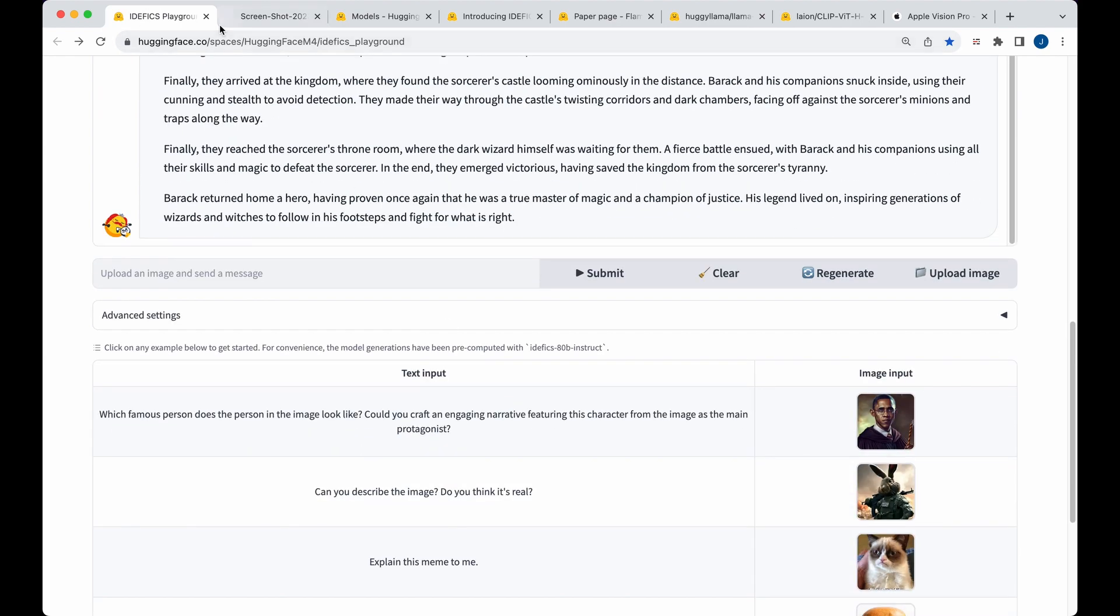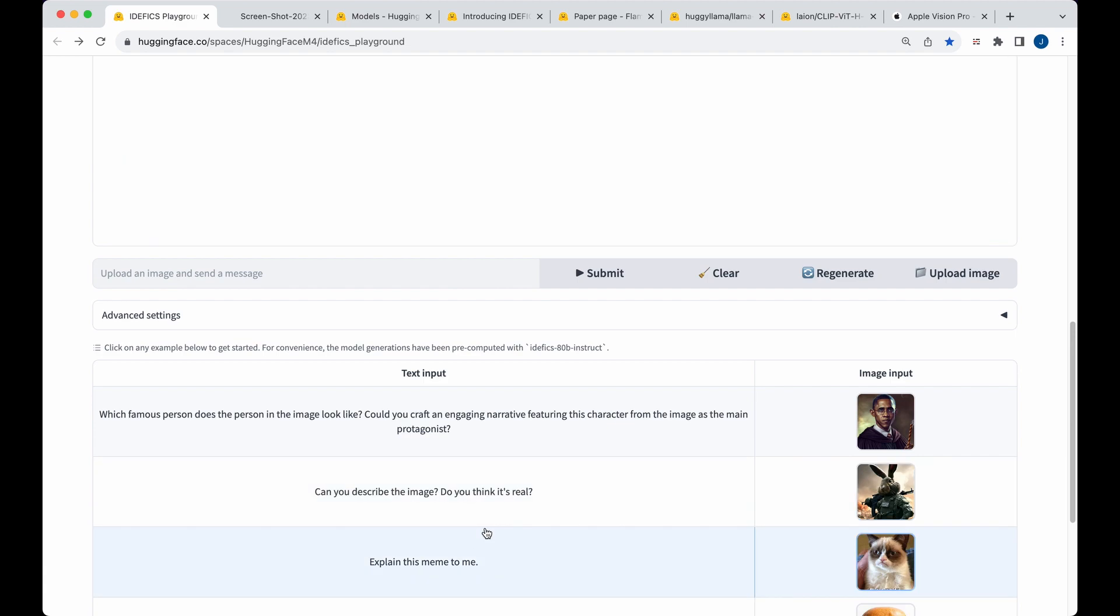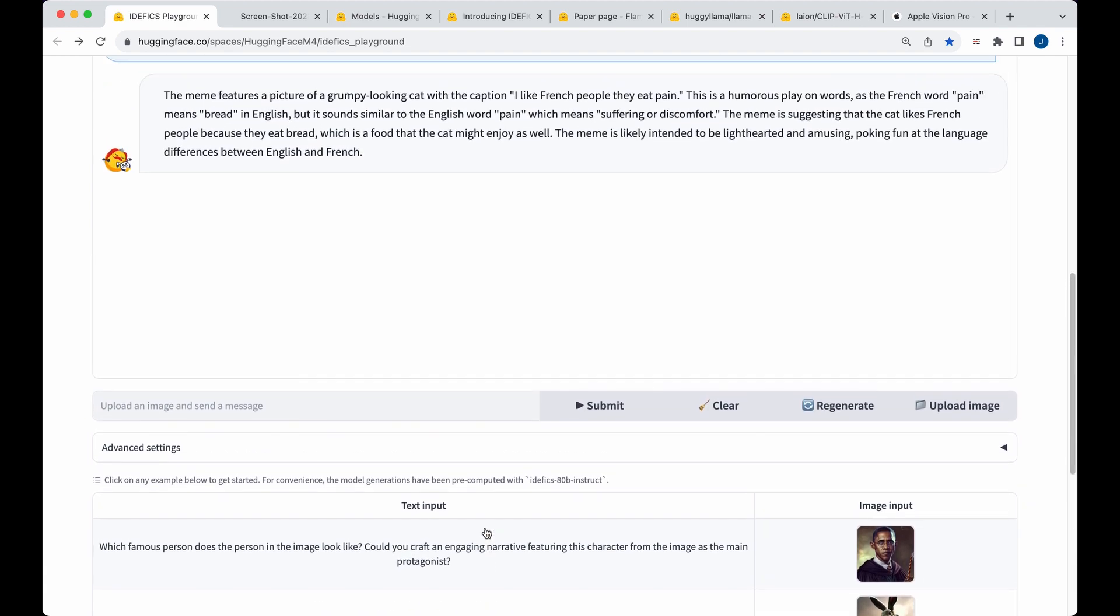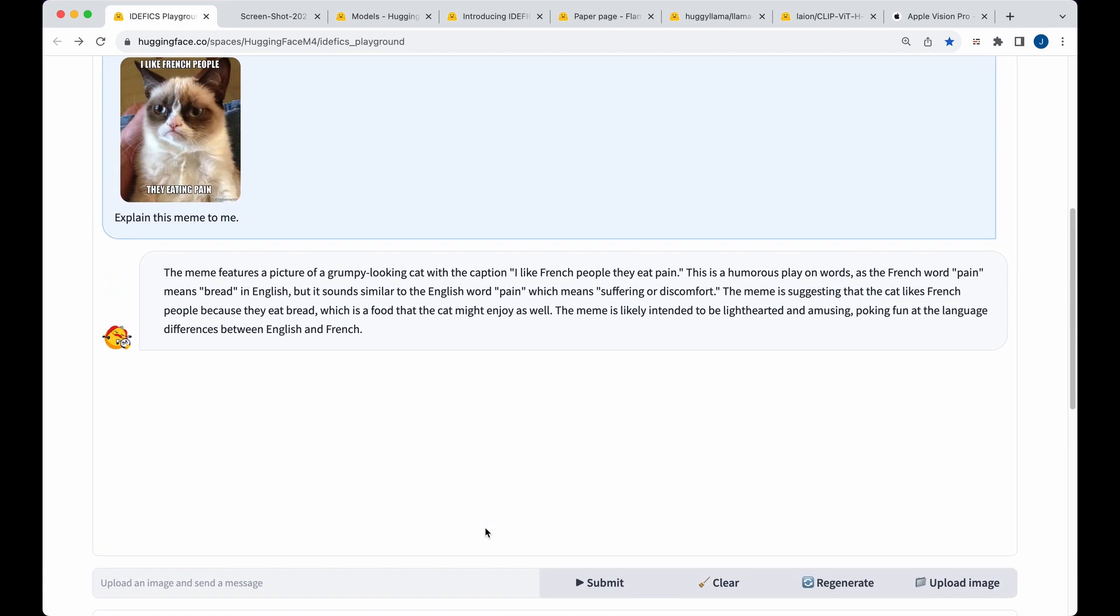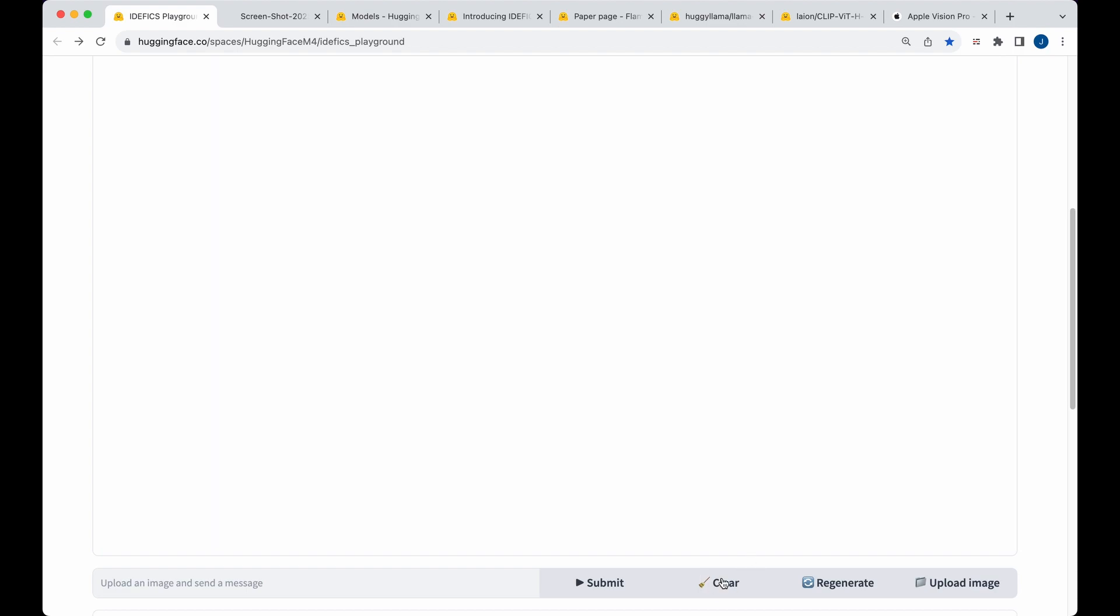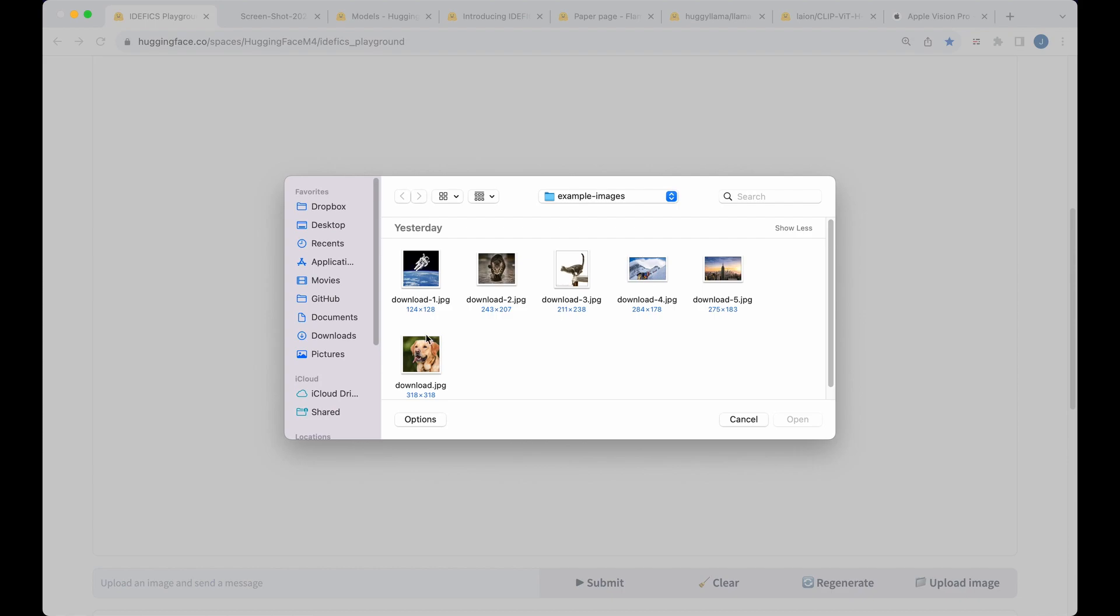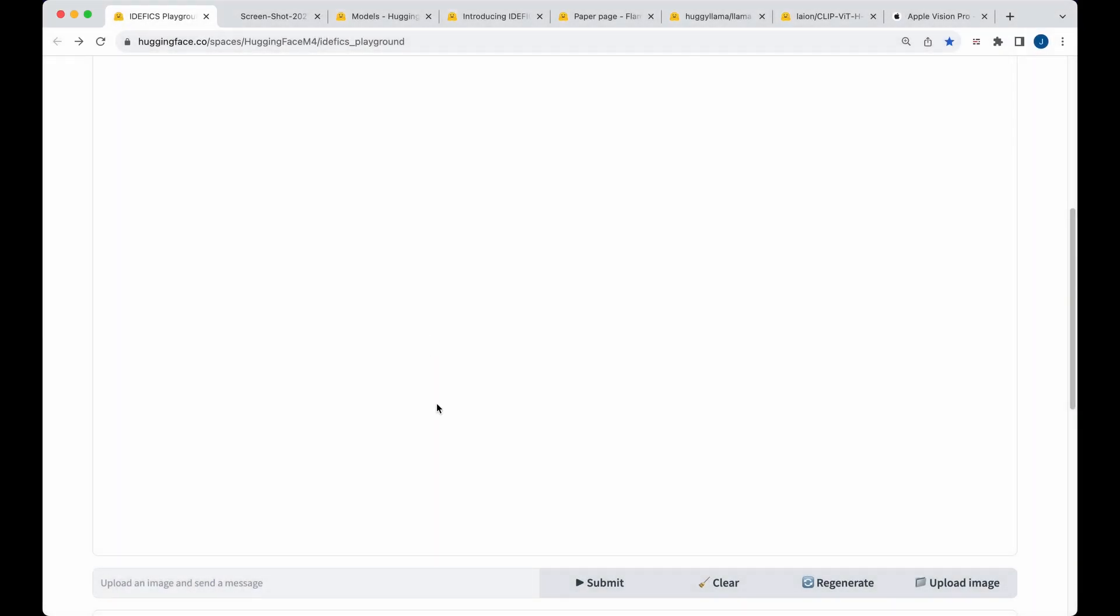So if you head over to Hugging Face and their spaces, there is a playground where you can play around with this for free. Now there's a handful of images and text combinations that you can just go ahead and see sample results from, but it is pretty interesting if you actually go ahead and test this with your own images.